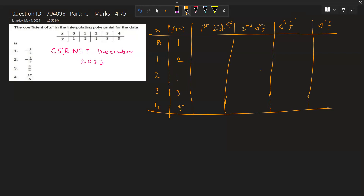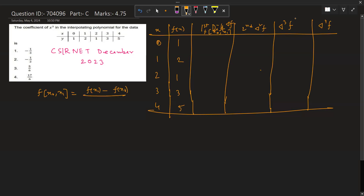The formula for the first divided difference is f[x₀, x₁] = (f(x₁) − f(x₀)) / (x₁ − x₀), and similarly for the other points. So the first divided difference between x=0 and x=1 becomes 1. Then f(2) − f(1) divided by x₂ − x₁ becomes −1. The next two values become 2 and 2.